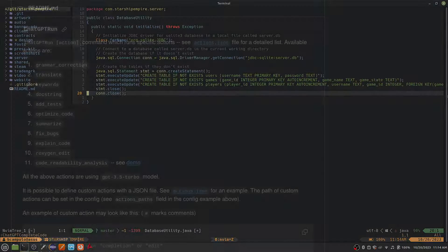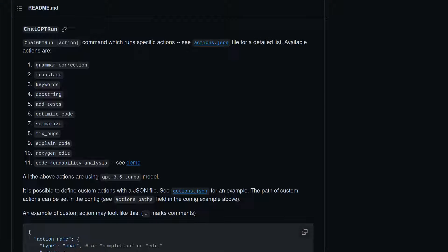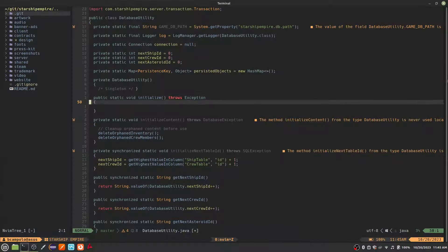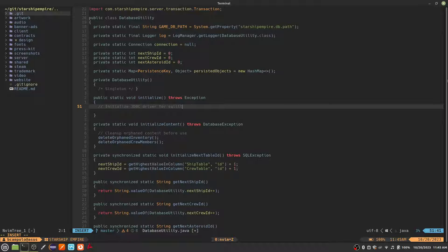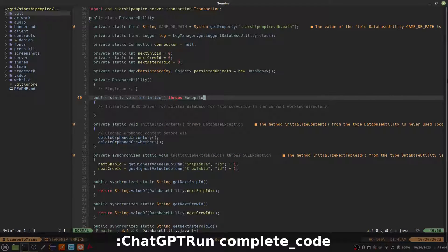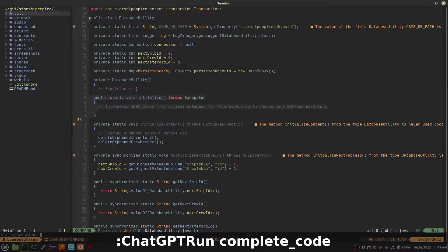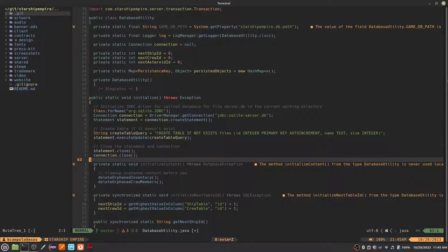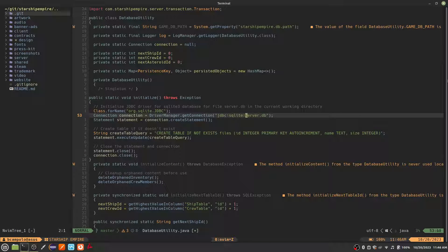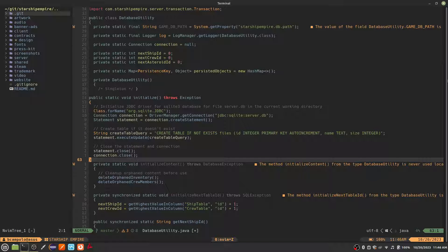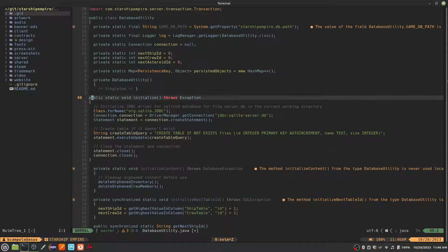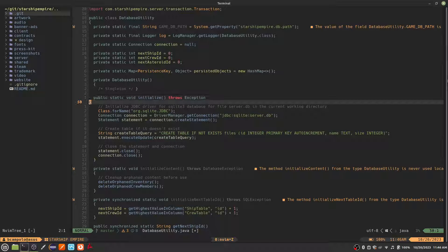Fortunately, there is a much better option. The ChatGPT run command takes a parameter indicating the action you want to run. There is a good set of options built in, but you can extend these with your own options as well. Let's try the complete code example again, but this time using the ChatGPT run command. First, we highlight the lines we want to use for context, then we type the command ChatGPT run, space, complete underscore code. That's much better. While the code that gets generated is not always perfect, this workflow was much nicer than the ChatGPT complete code command, and it only sends the selected text as context.